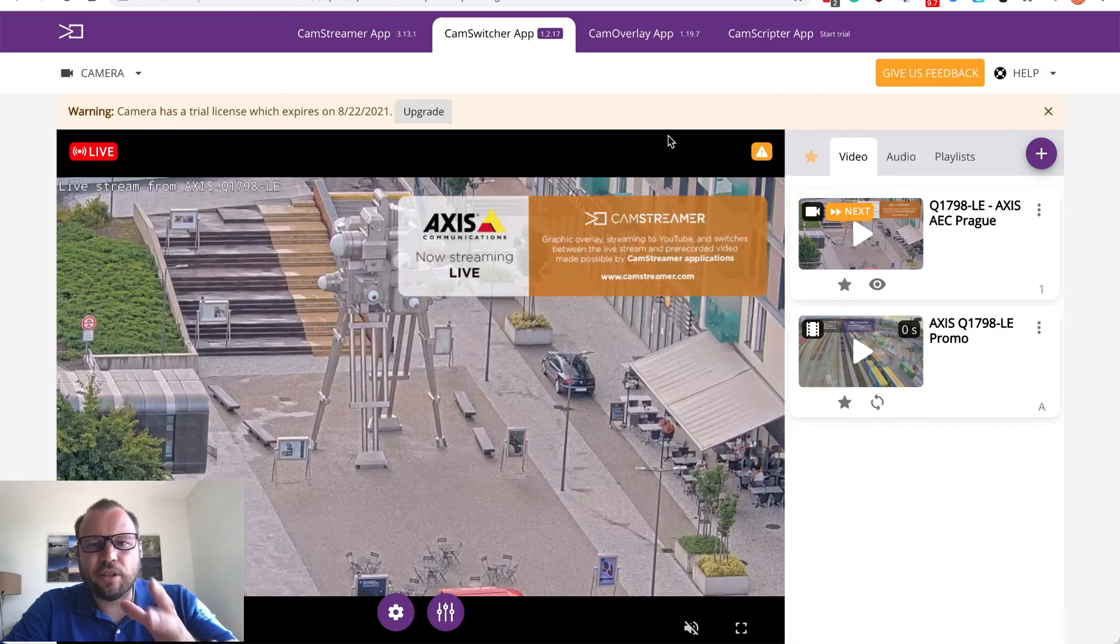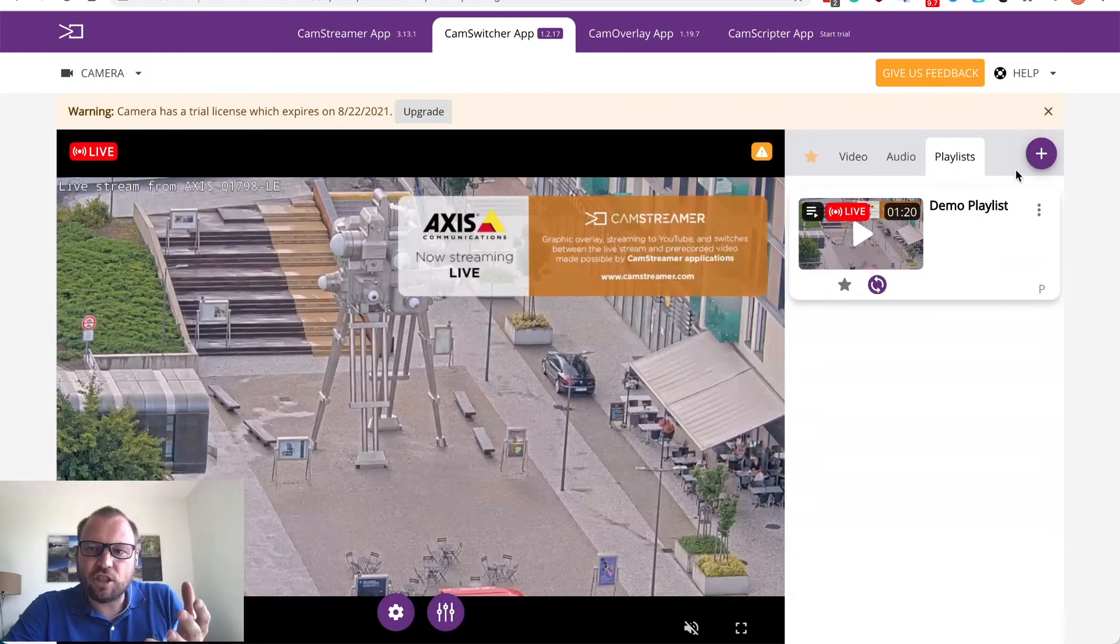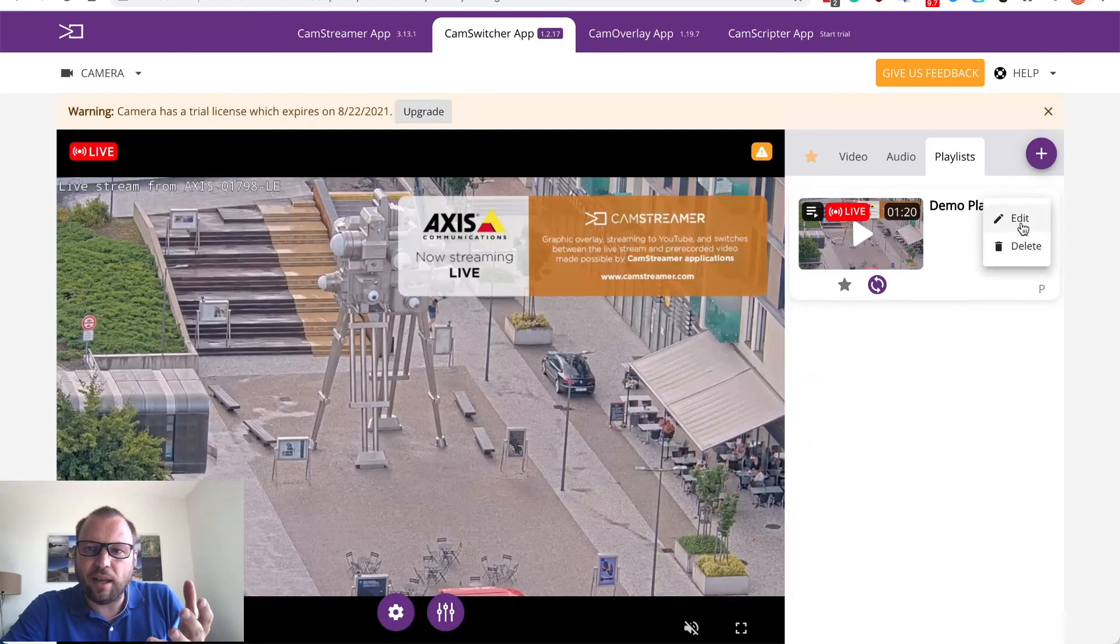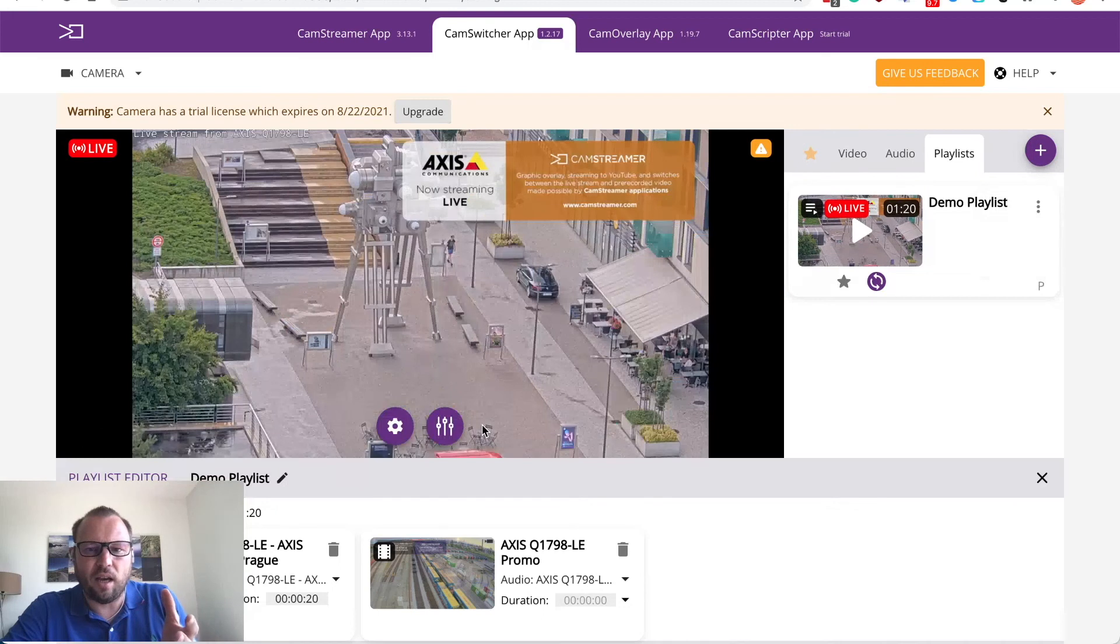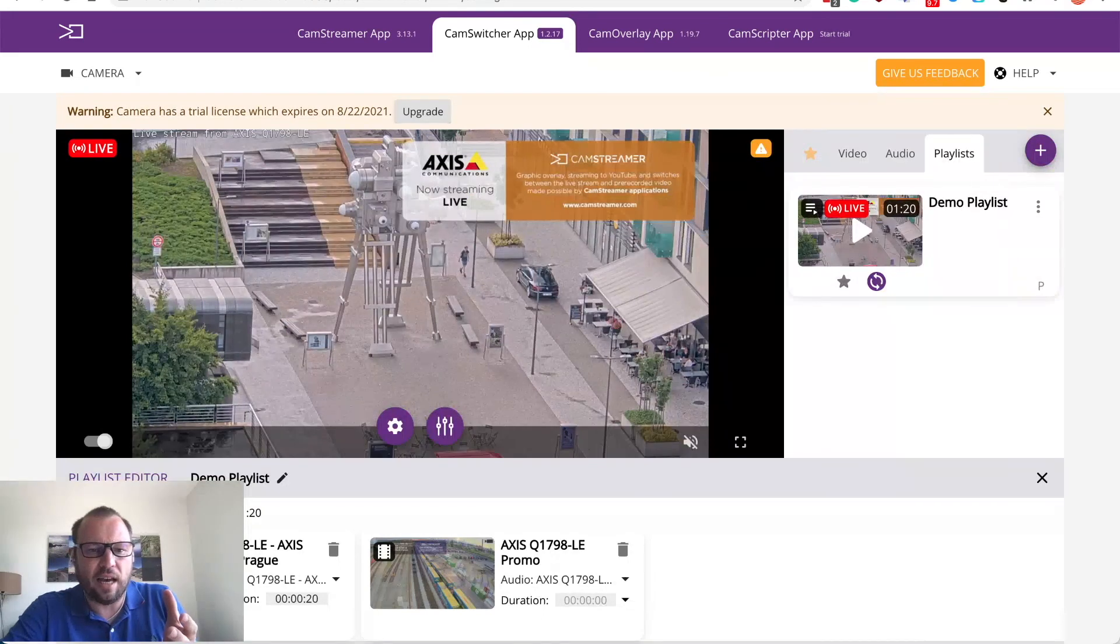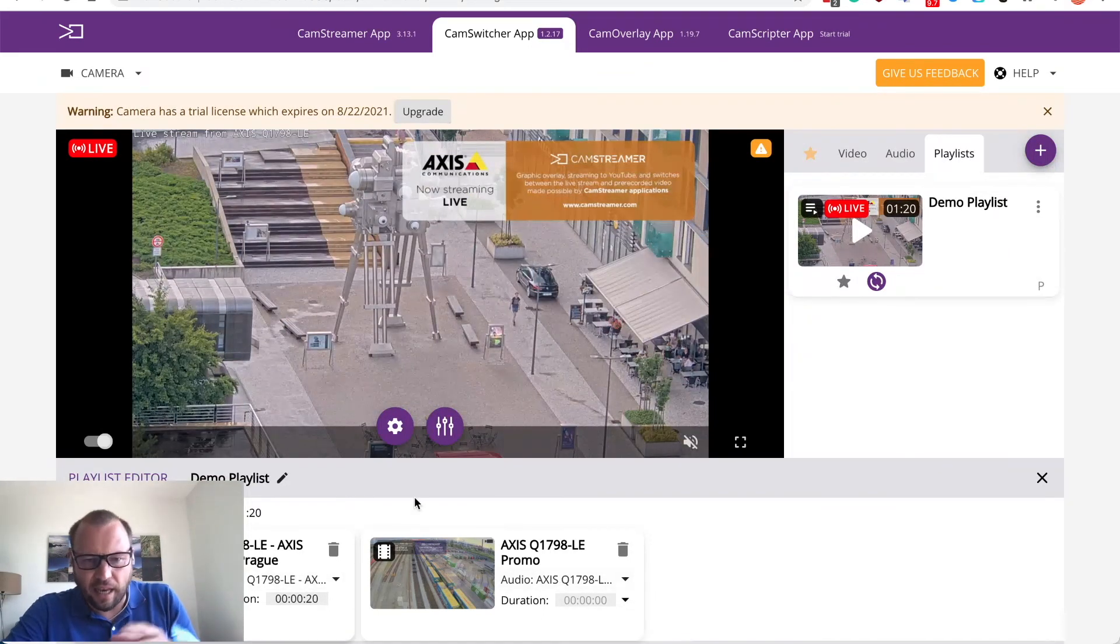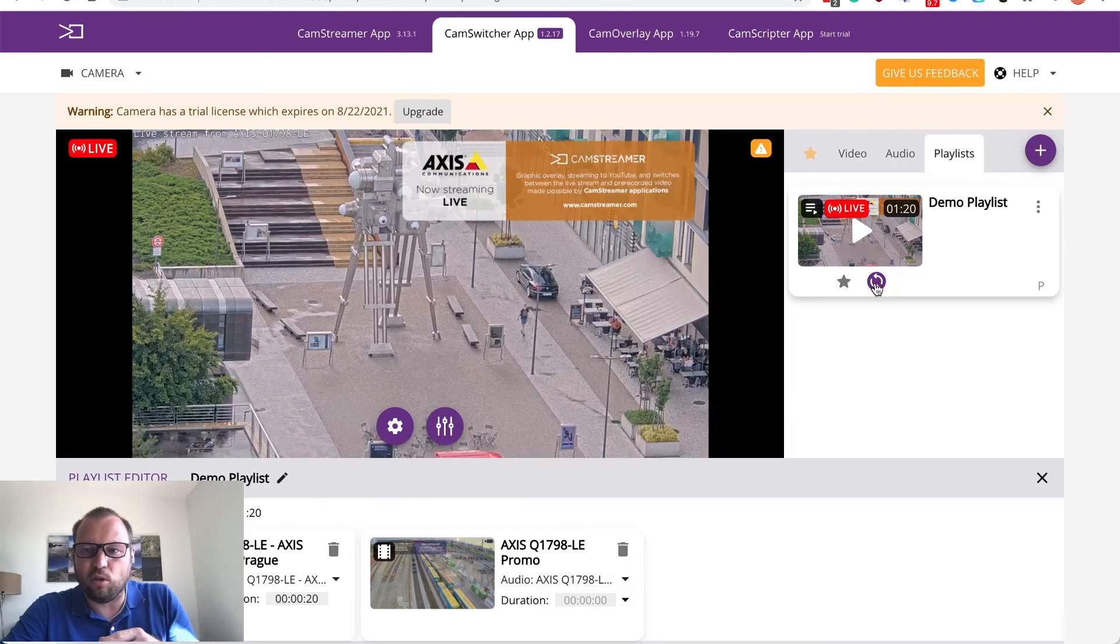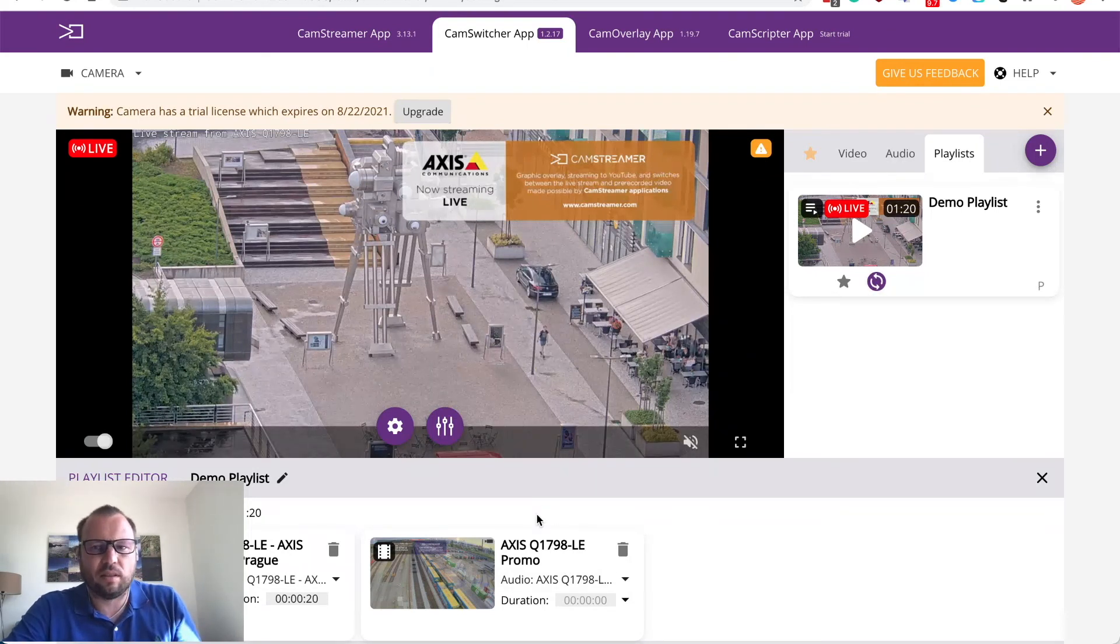As you can see I'm back in CamSwitcher and I can just check that playlist is set up the way I want to have it. 20 seconds live camera then play the video clip and it goes as a loop, round and round.